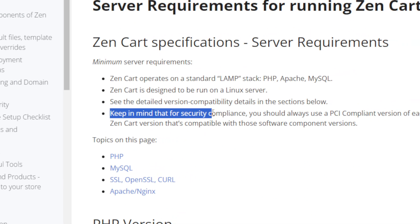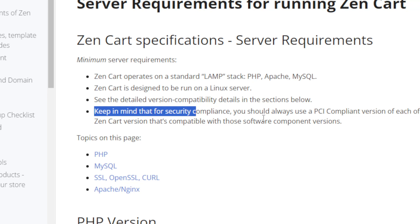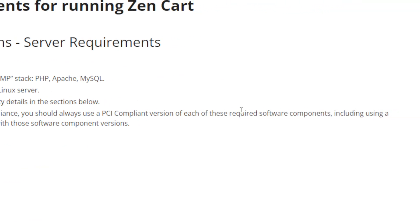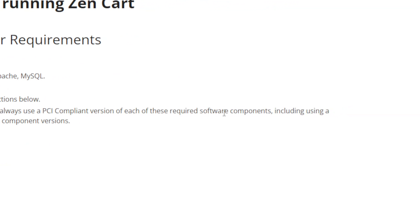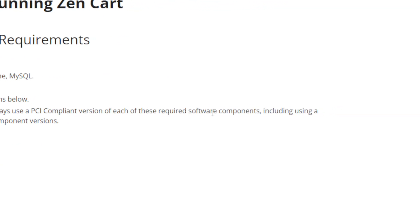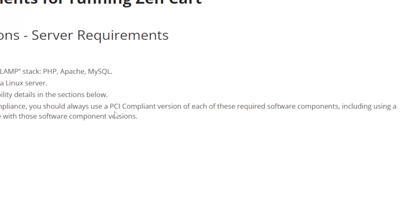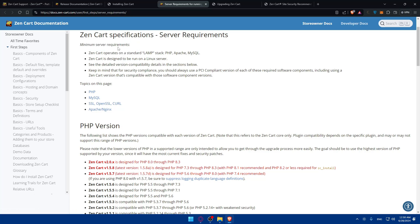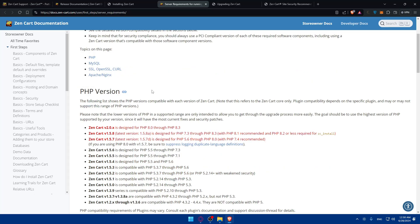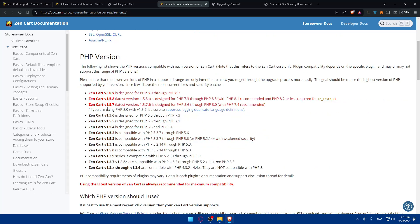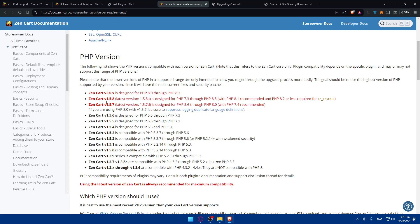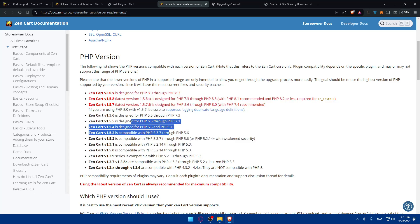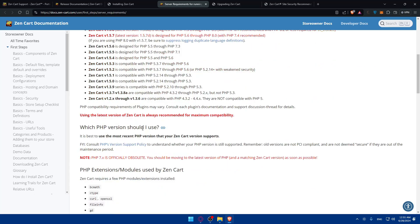You can see the detailed version compatibility in the section below. Keep in mind that for security compliance you should always use a PCI compliance version for each of these required software components, including using a ZenCart version that's compatible with those software components versions. Here you'll be able to see the details of minimum server requirements. The minimum PHP version, for example, each version of ZenCart is designed for PHP 8 through 8.3. They give you all the versions that they have and the PHP requirements.